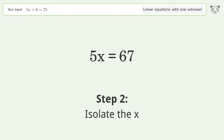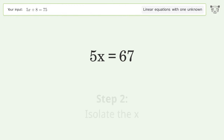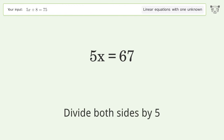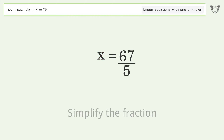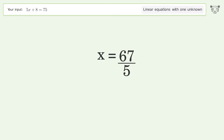Isolate x by dividing both sides by 5. Simplify the fraction, and so the final result is x equals 67 over 5.